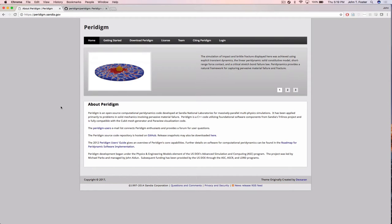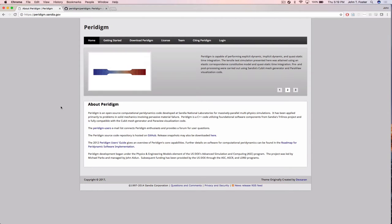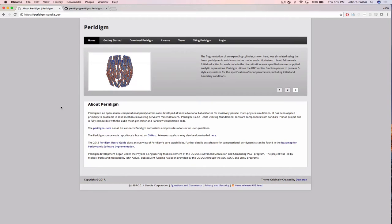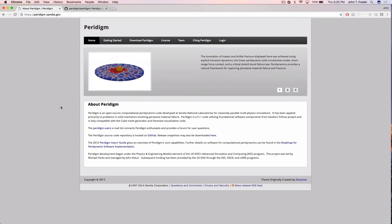In the places you would likely want to extend the code — adding new material models, adding new damage models, or new compute classes — you don't need to know any parallel code at all, nothing about MPI. You essentially write what looks like C code in most cases, and you get parallelization for free.